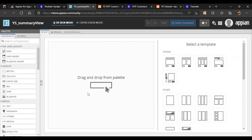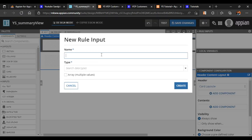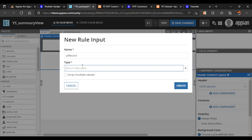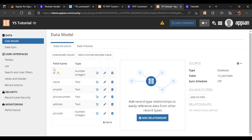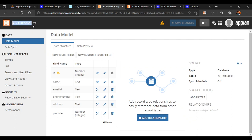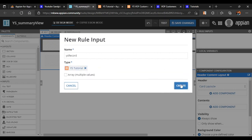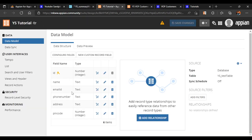Now we are going to create a record. Let's take a card header and drop it in. In our rule input we need to add a rule input here, so we will add 'ys record'. The data type for our YouTube tutorial is 'ys tutorial' — you can see here it is a record type, so our data type will also be a record type. The record type name is 'ys tutorial', which we copy and paste. We get the YouTube tutorial option and click on create. Now the rule input is ready.